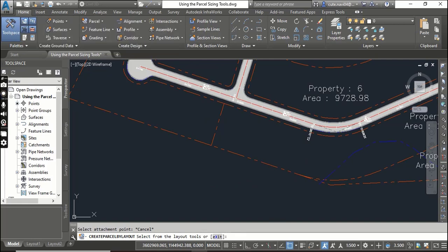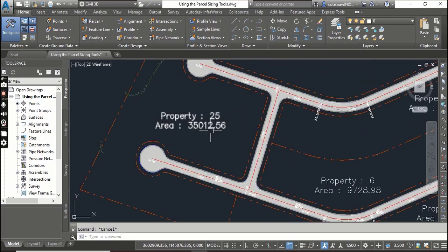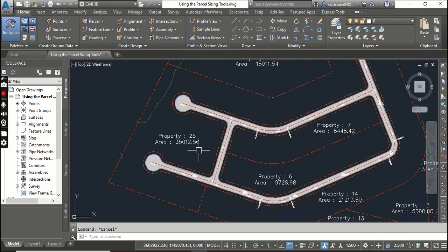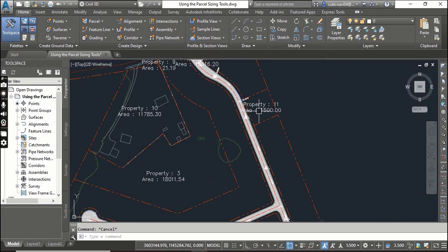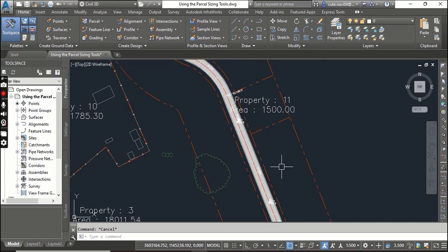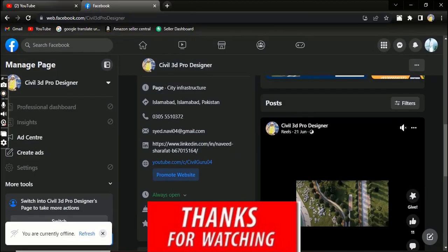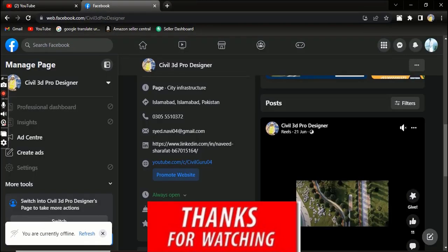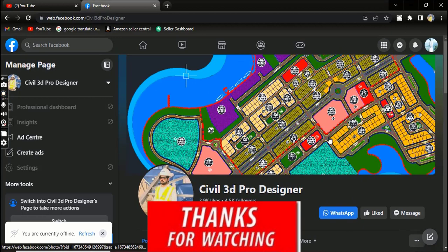Just escape and you can see that we used these three tools inside the parcel creation tools to create our parcels with different sizes and different criteria. Hope you like this video. If you are new, please subscribe to my YouTube channel Civil 3D Pro Designer and start from Chapter 1.